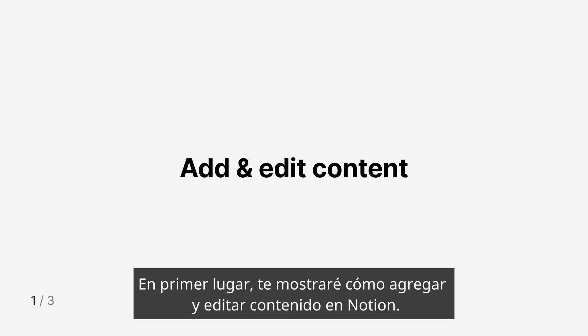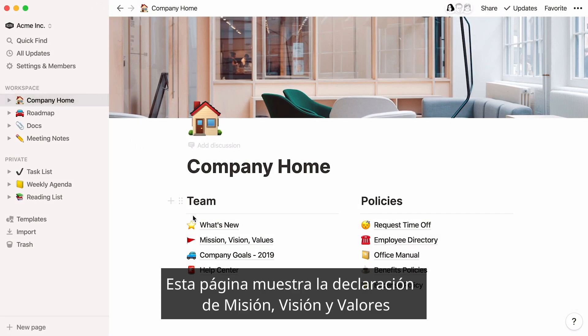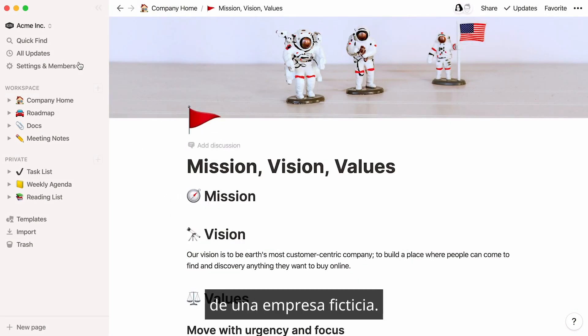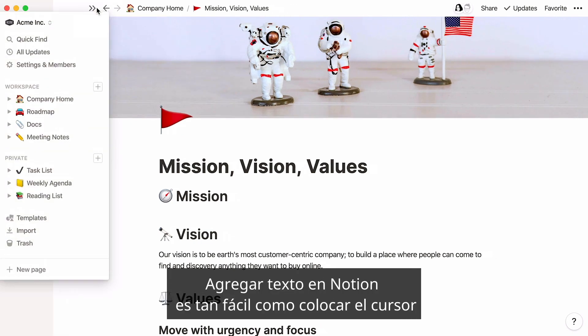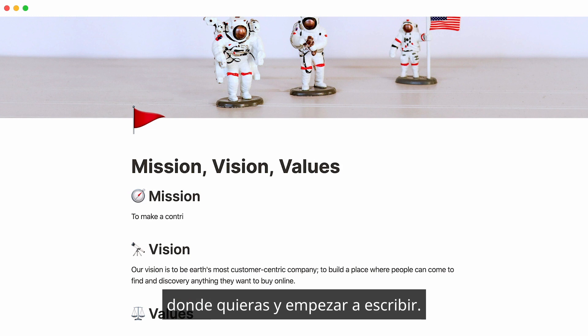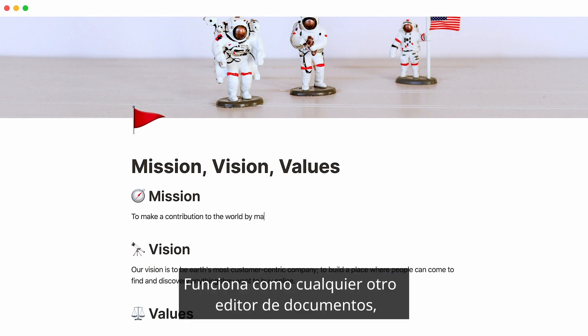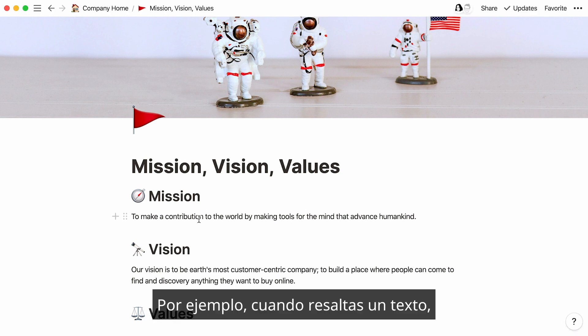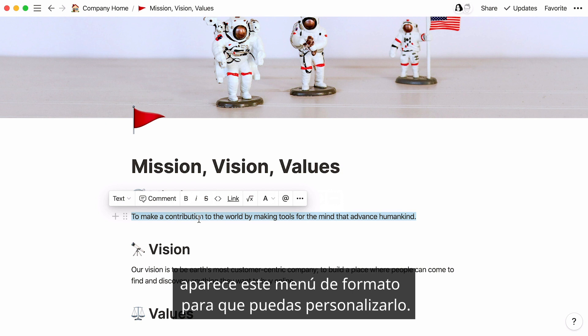First, I'll show you how to add and edit content in Notion. Here's a page showing a hypothetical company's mission, vision, and value statement. Adding text in Notion is as easy as placing your cursor wherever you want and start typing. It works just like any other document editor, only features don't get in your way until you need them. For instance, when you highlight text, this formatting menu pops up so you can style it.